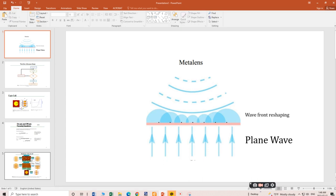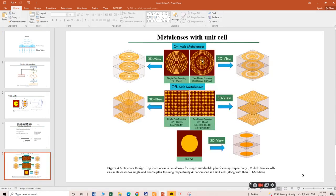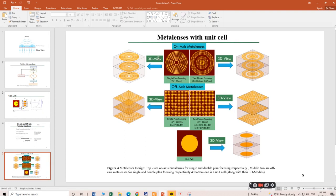Let me show you my design for meta lenses. I have designed two types of meta lenses. The first one is on-axis meta lenses, which has two categories. The first focuses the plane wave at a single spot. The second has two groups of rings — the outer ring focuses the plane wave at 200 millimeters. This is dual spot focusing versus single spot focusing, both on-axis.